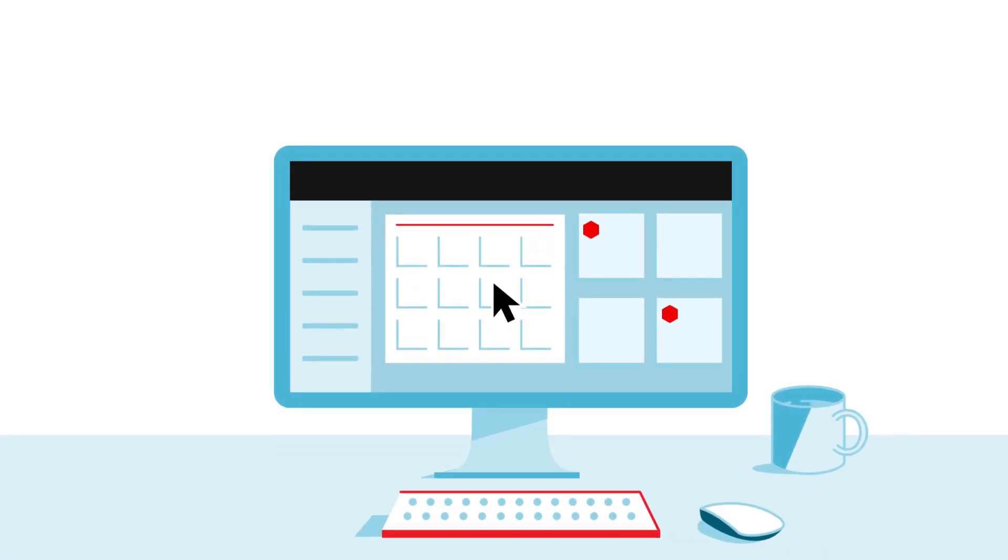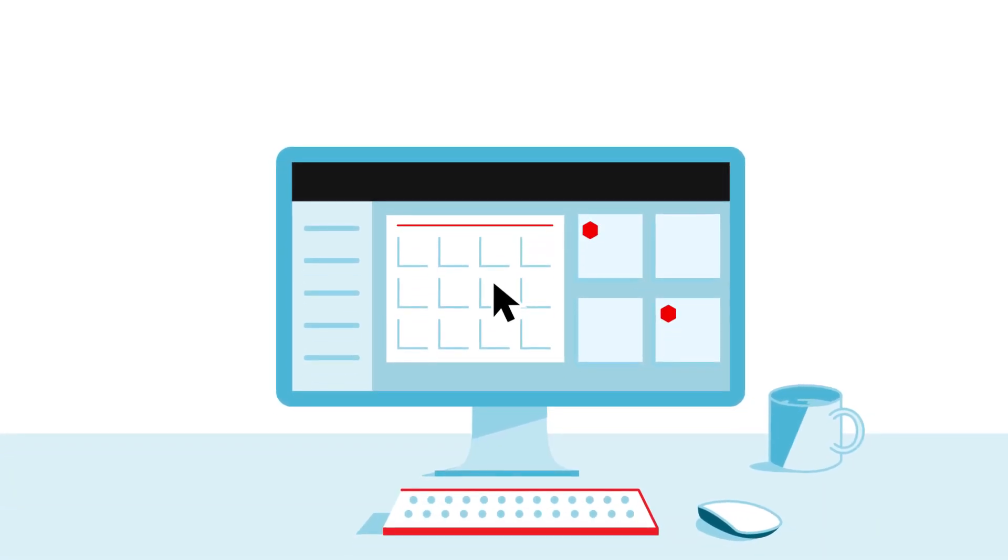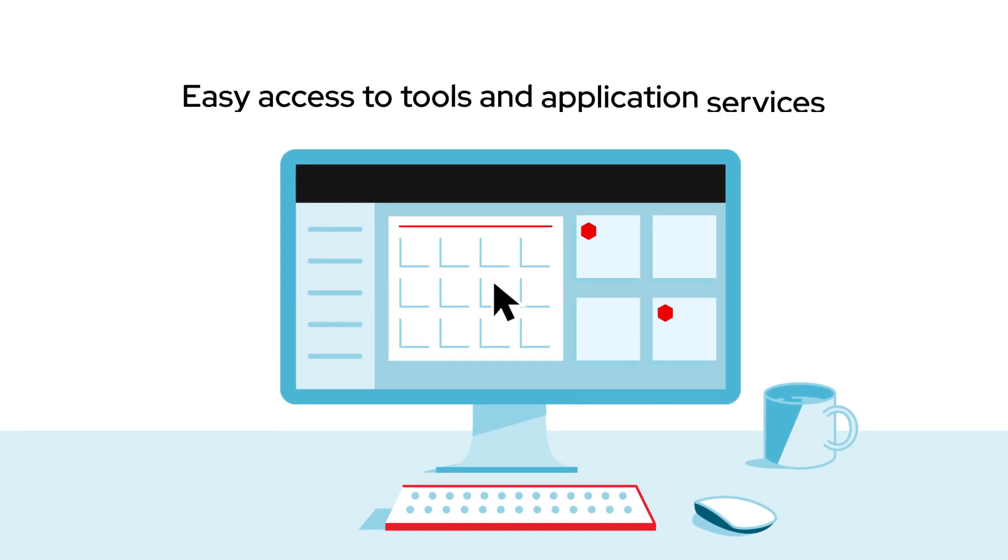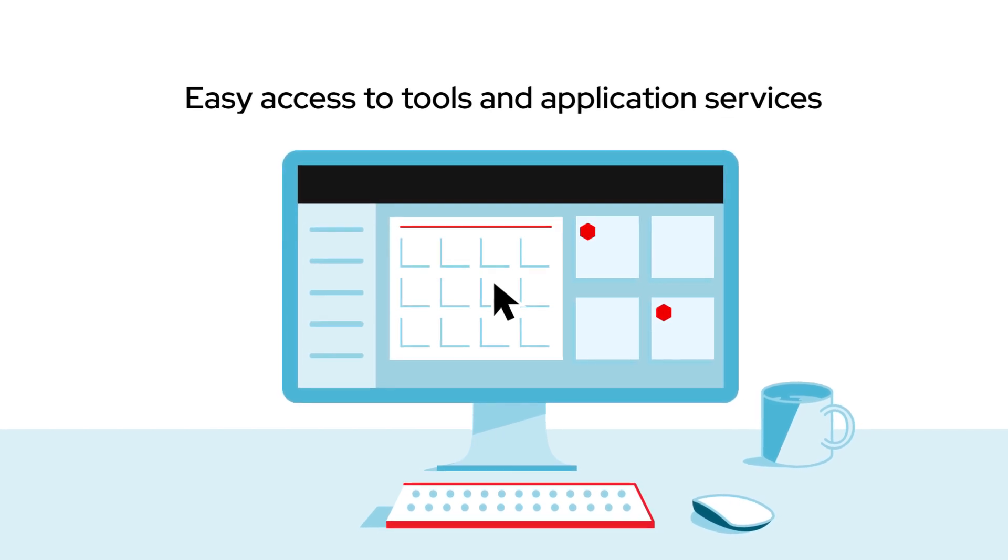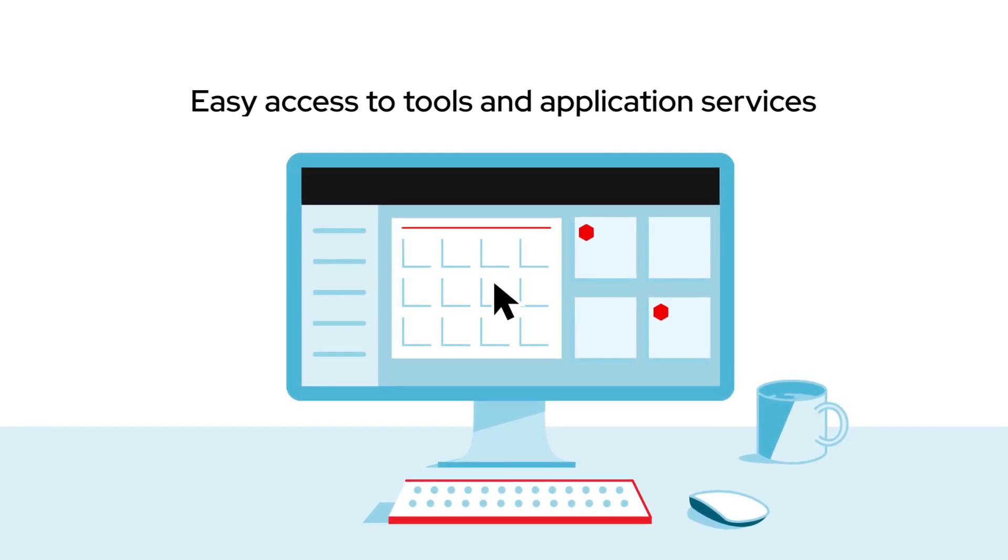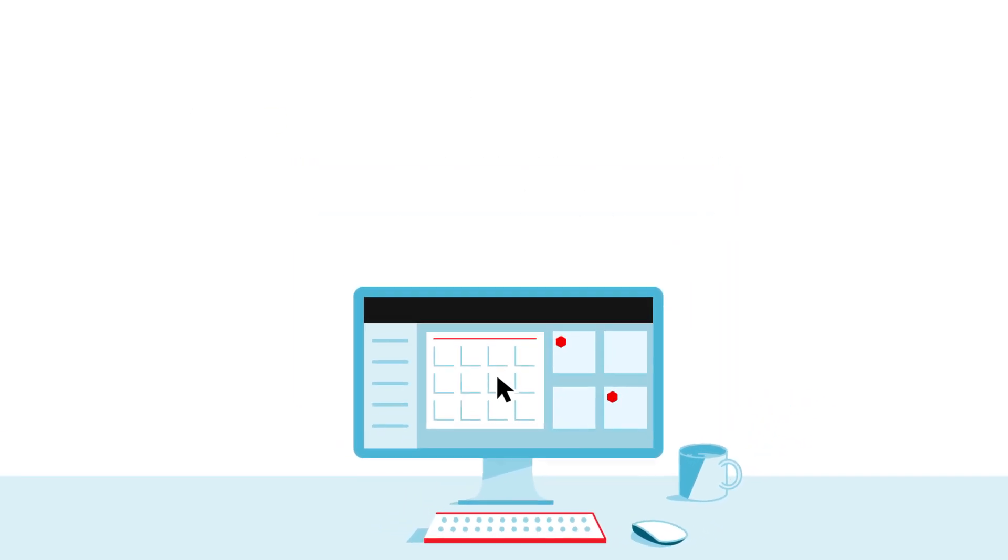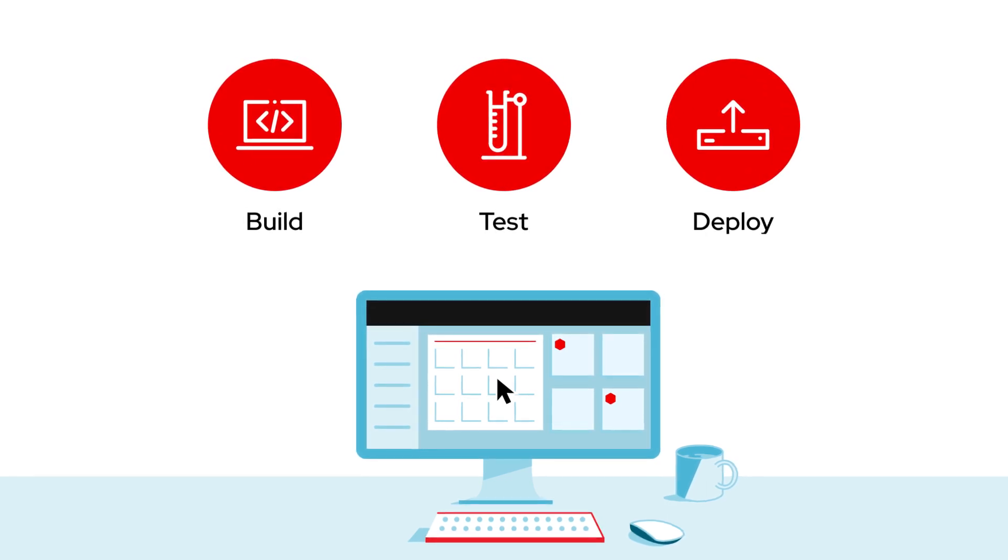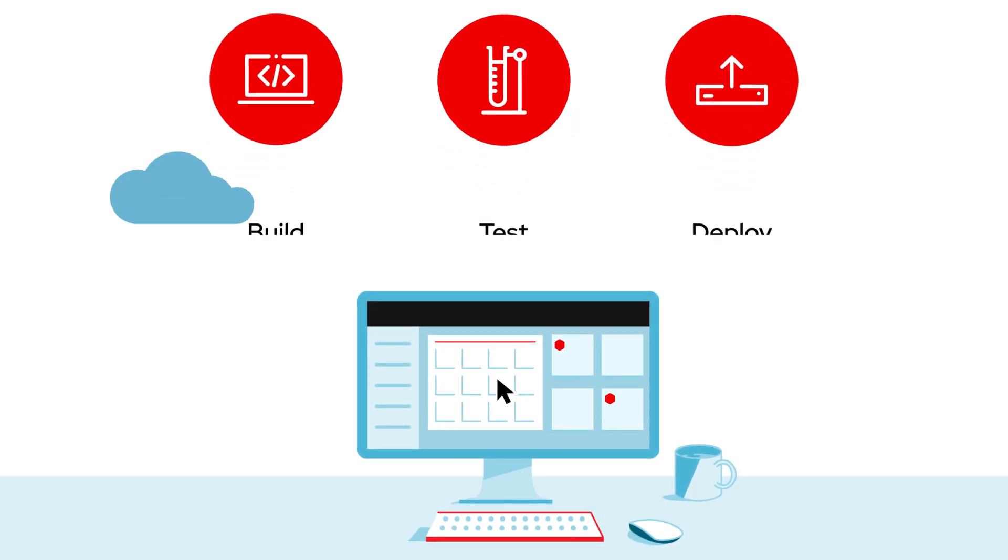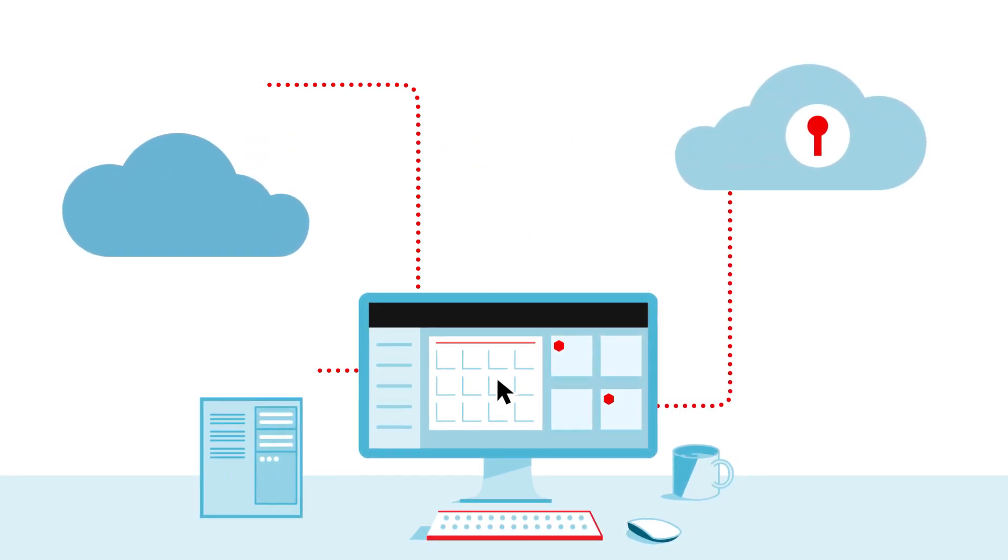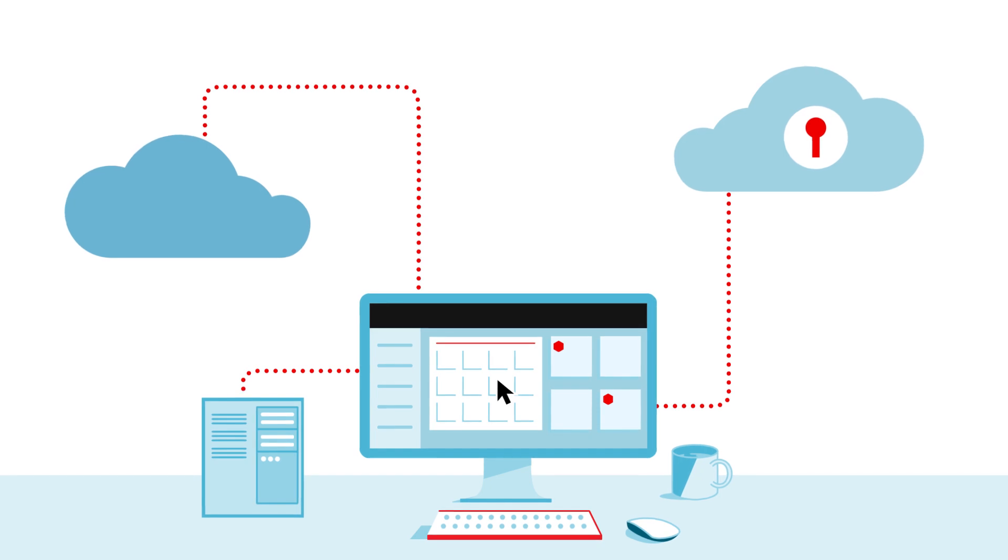With a developer-friendly interface, environments can be created that provide easy access to the tools and application services needed to rapidly build, test, and deploy, and it ensures consistency across services and across public and private clouds.